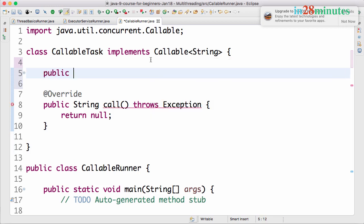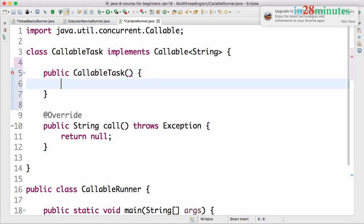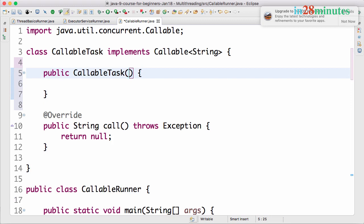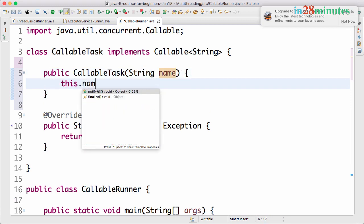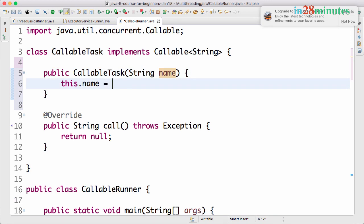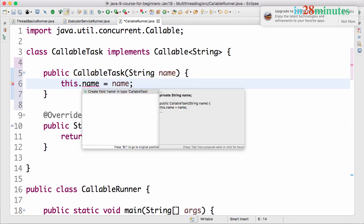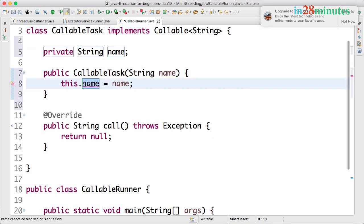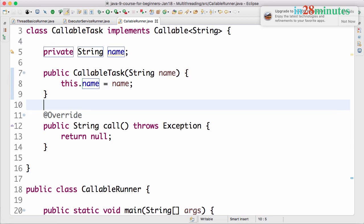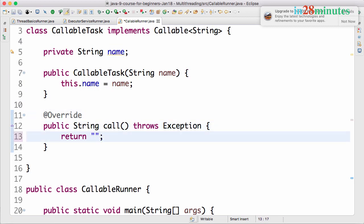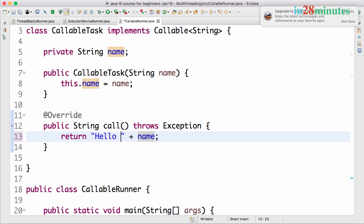We're giving a name to this task: this.name = name. I'll create a field called name. When the call finishes, let's return "Hello " + name.